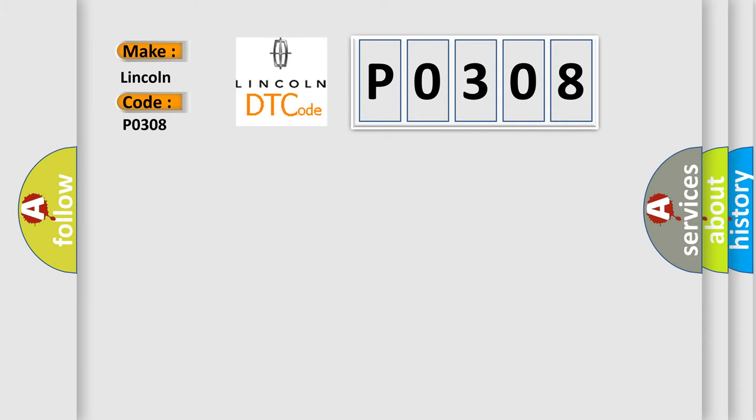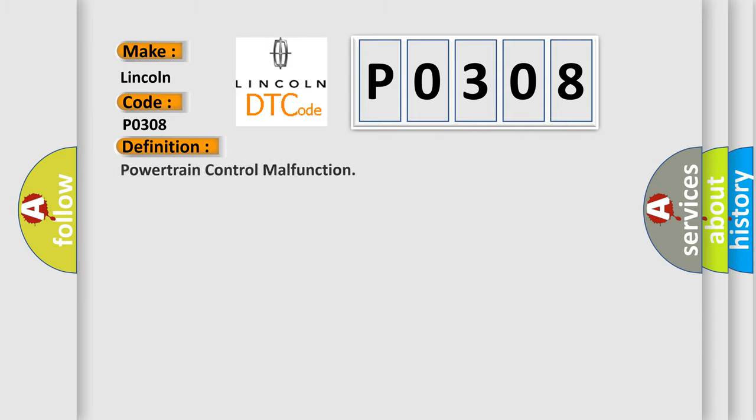The basic definition is powertrain control malfunction. And now this is a short description of this DTC code.